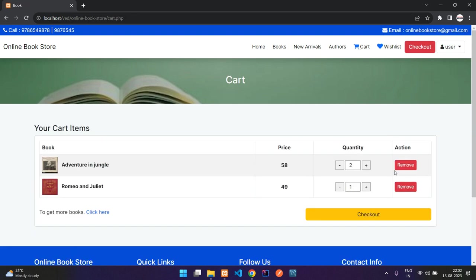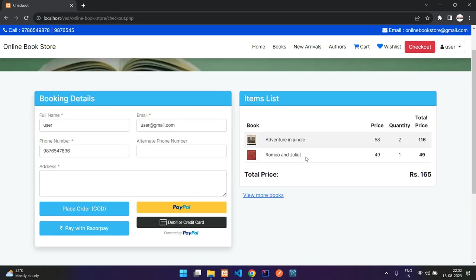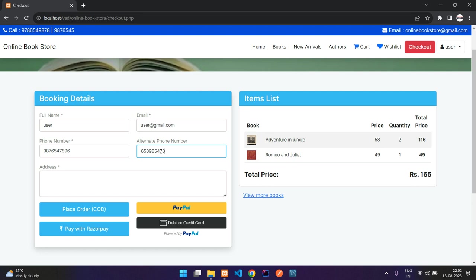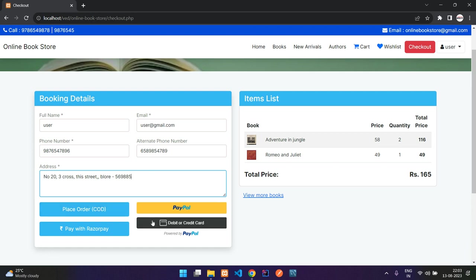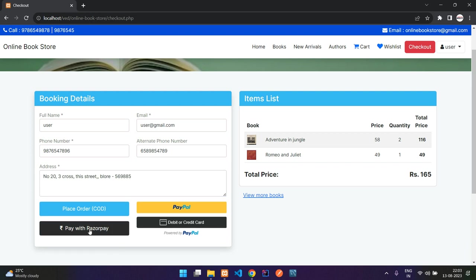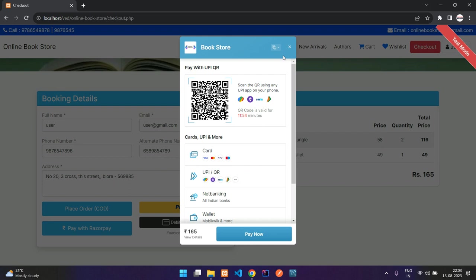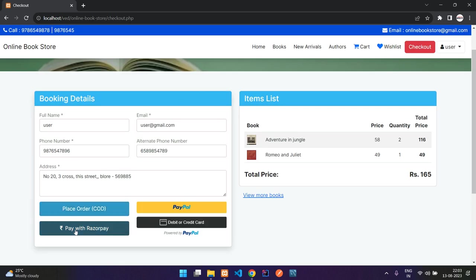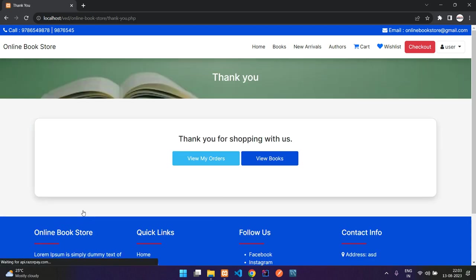Now we'll go to the cart and proceed to checkout. Here you have your cart products, and you fill in basic details like an alternate phone number and your address. You can pay via PayPal, credit or debit card, or Razorpay with UPI ID. You also have the option of cash on delivery — we'll place the order with COD. You see 'thank you for shopping with us.'